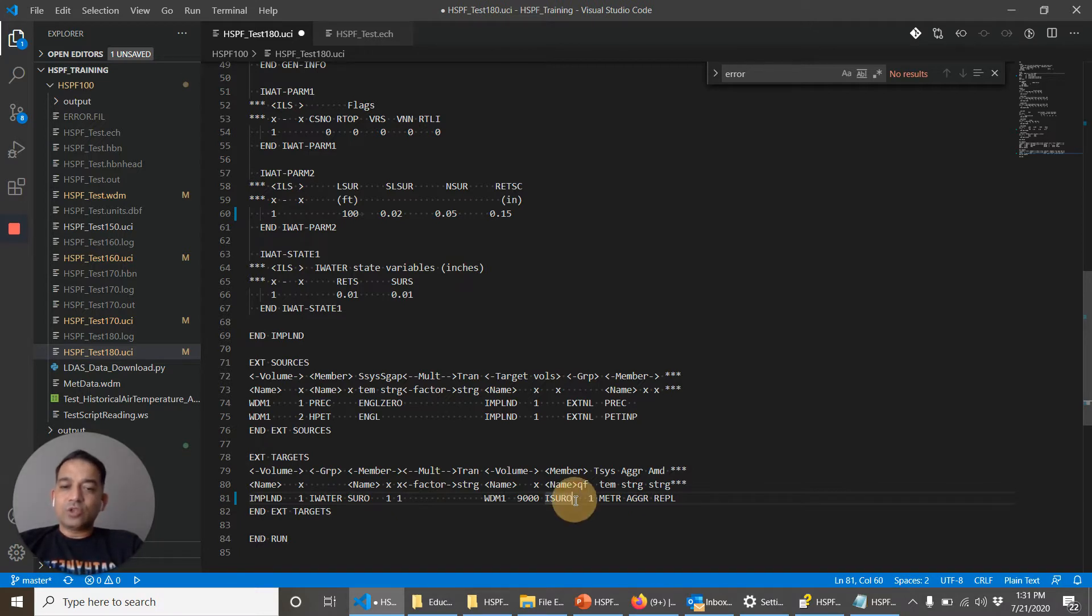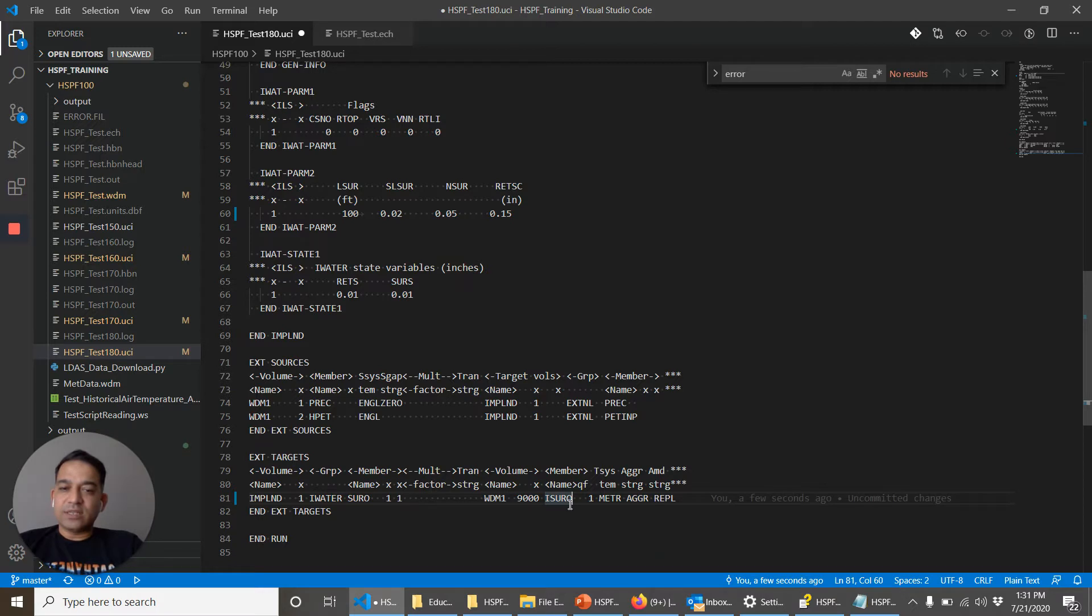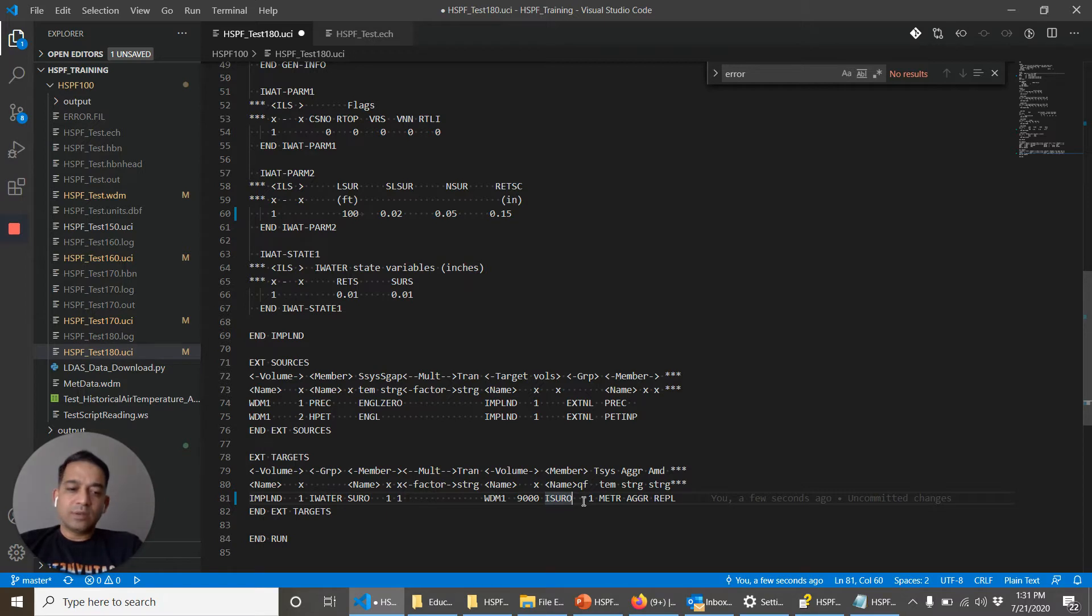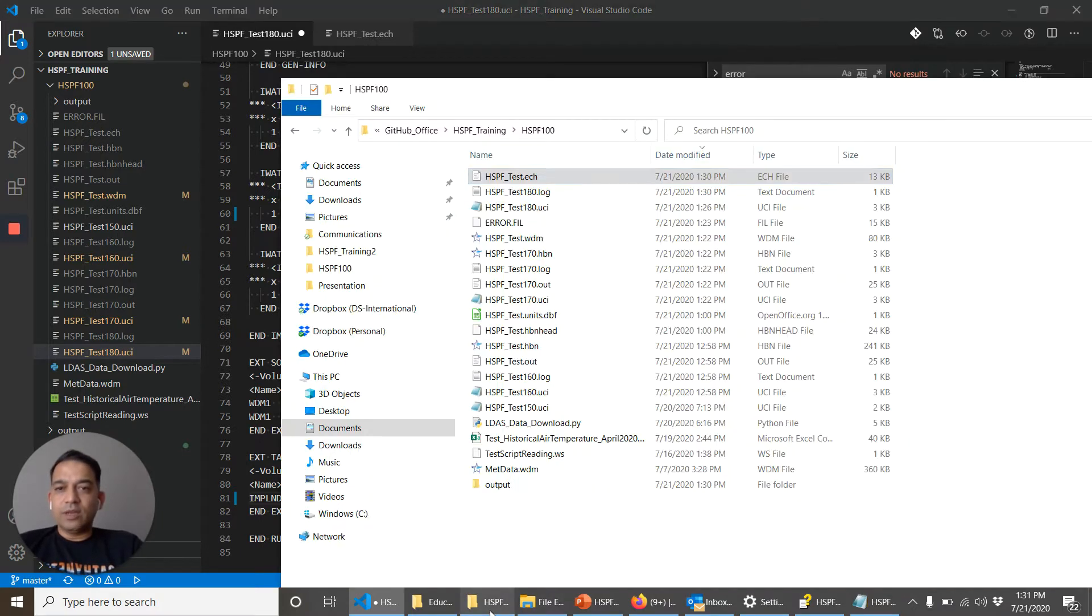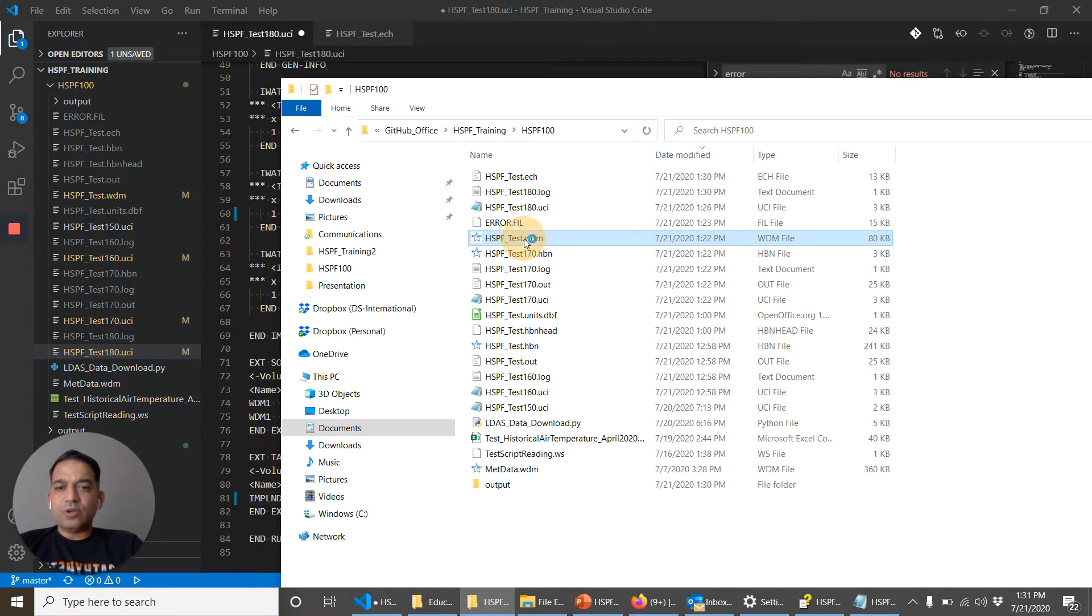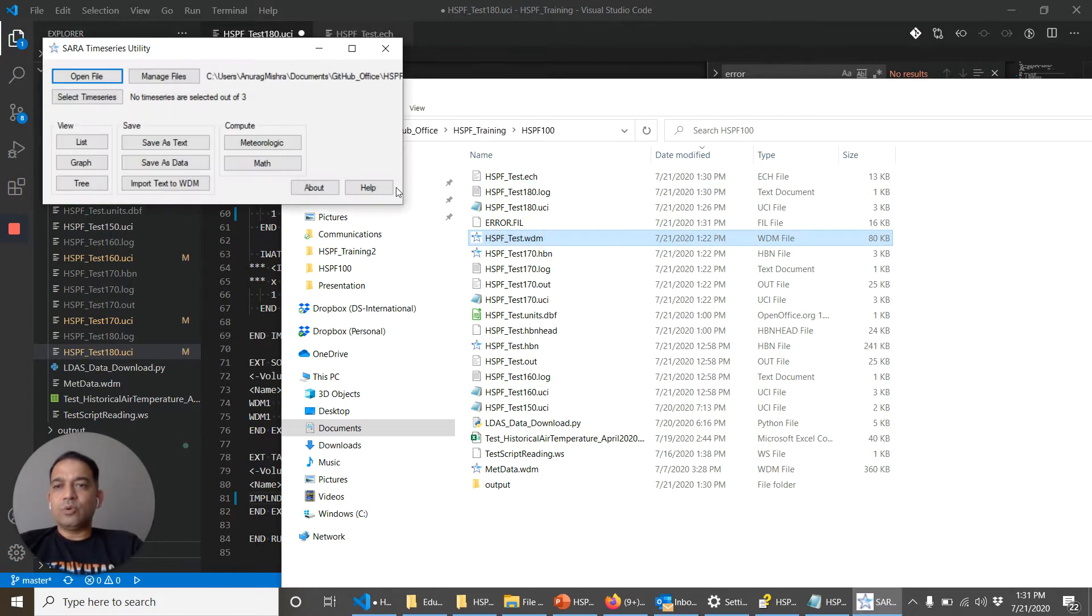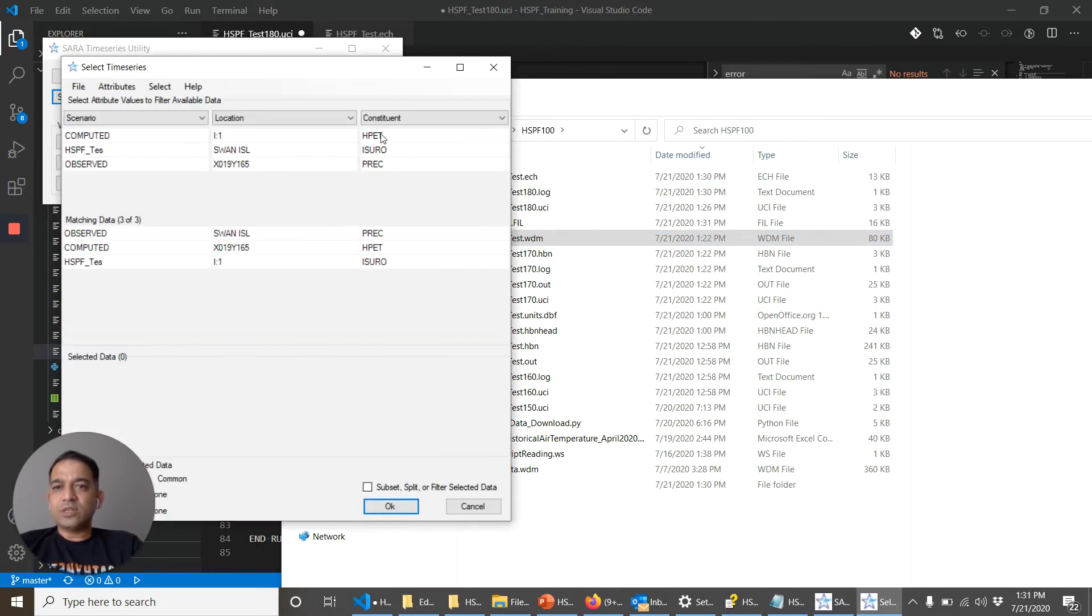And so HSPF is saying that it wants to write this data set in the WDM file. But this TS type does not match. So let's look at the WDM file and just make sure. HSPF underscore test WDM select time series.